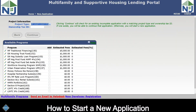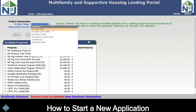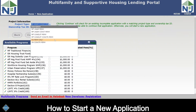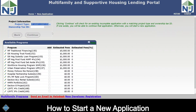The first step in starting a new application is to choose a project type. Select from the drop-down the project type that best fits your application: Multifamily UniApp Permanent, Multifamily UniApp Construction and Permanent, Multifamily Conduit Permanent, Multifamily Conduit Construction and Permanent, Special Needs Permanent Only, and Special Needs Construction and Permanent. Select one to get started.